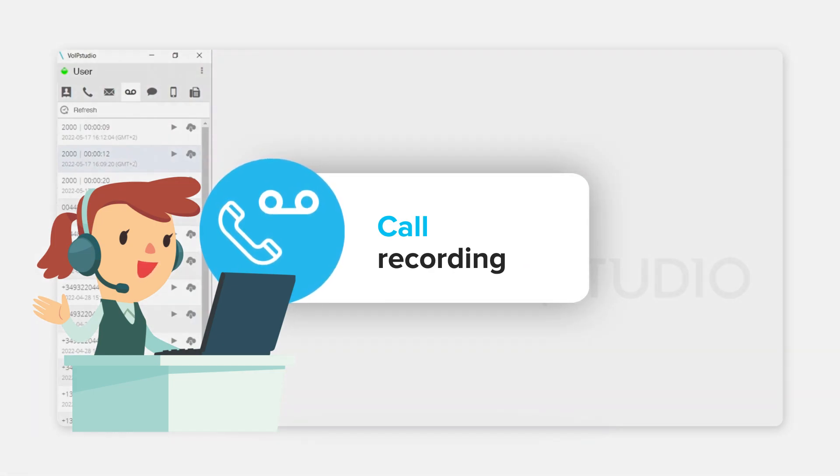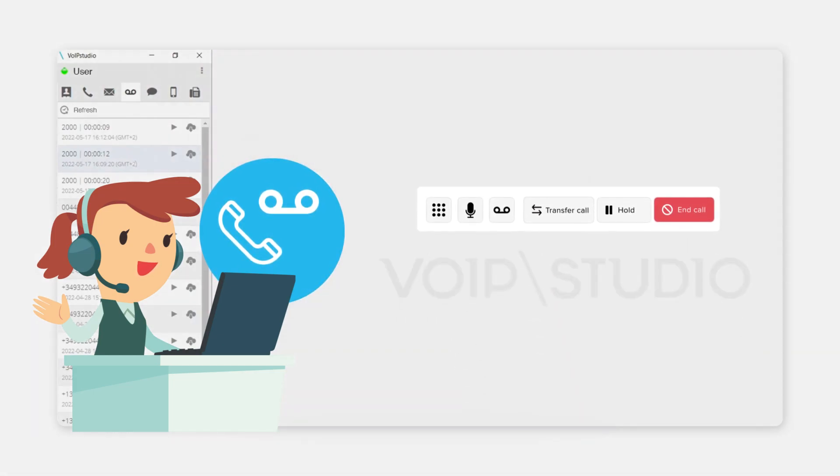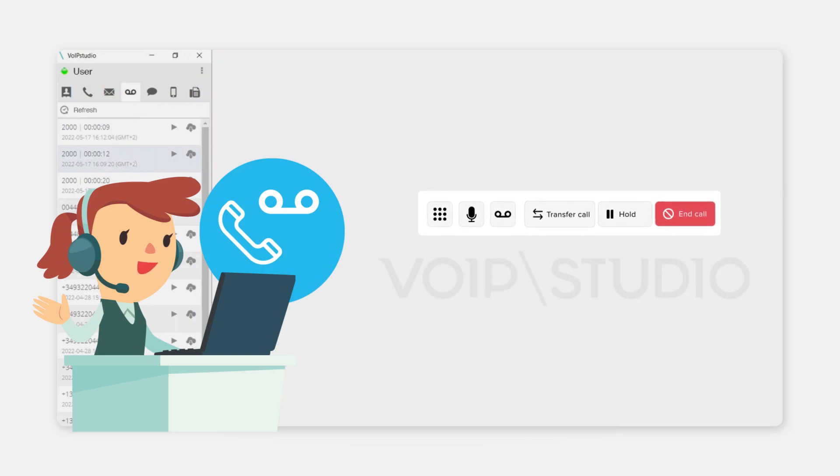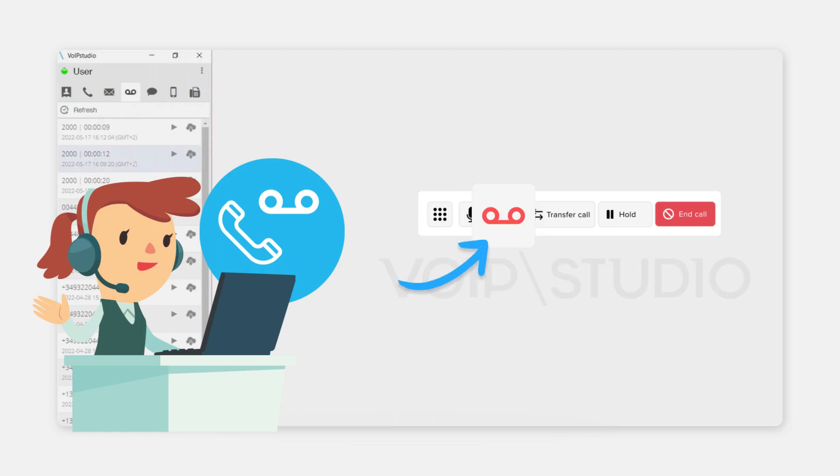Call Recording can be scheduled to be done automatically or manually. In this case, we will press the button to start it and later to finish it.